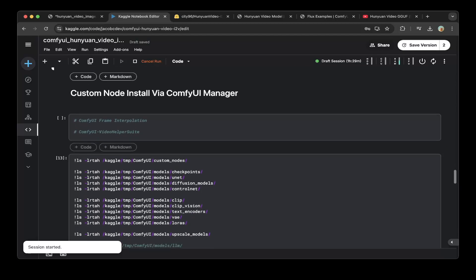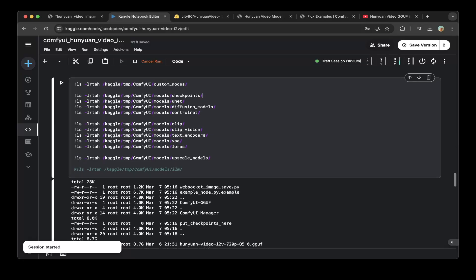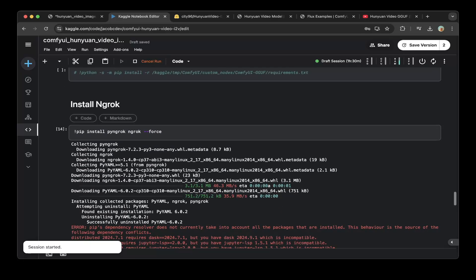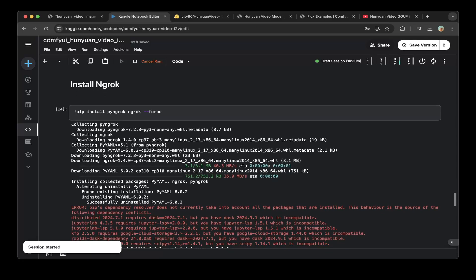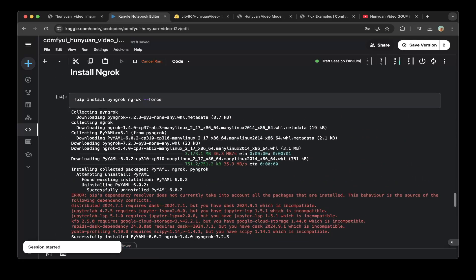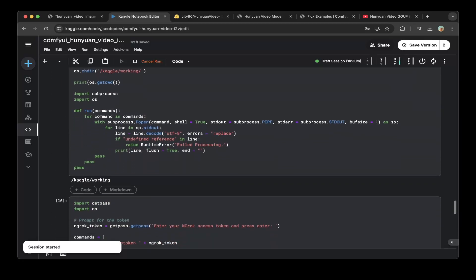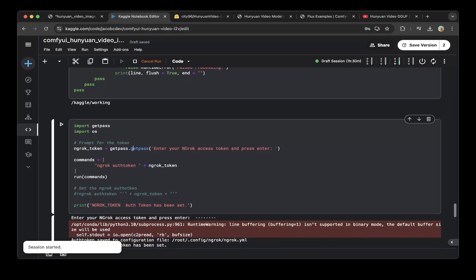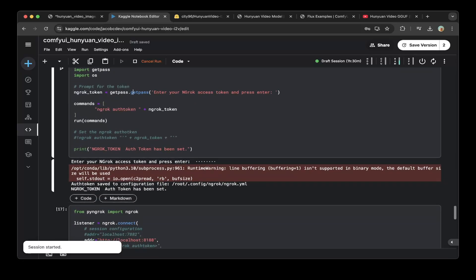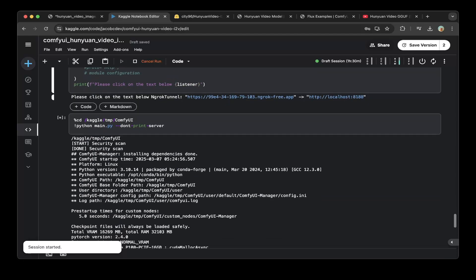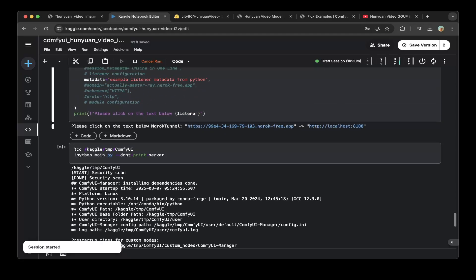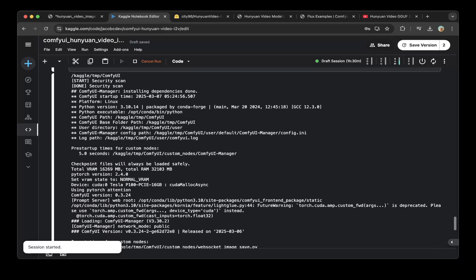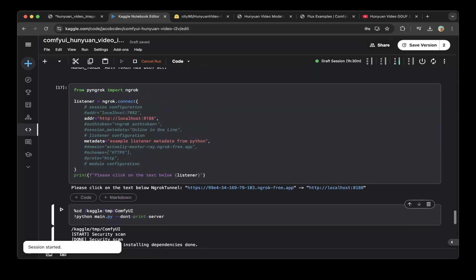After you download all the custom nodes, make sure all these different paths exist and all the models are downloaded to specific paths. Make sure you install Ngrok or the local kernel. In this tutorial, we're going to use Ngrok. Make sure you install Ngrok and PyNgrok. After that, just create a function to run a bash command within Python. Then you have to use the Ngrok token to enable Ngrok. Make sure you are using this Ngrok connect to connect Ngrok public URL to localhost 8188, which is the ComfyUI port that we set. All this stuff is almost completed. Then the last step is to just go to this ComfyUI folder and do the python main.py. This is how you spin up ComfyUI on Kaggle for free.